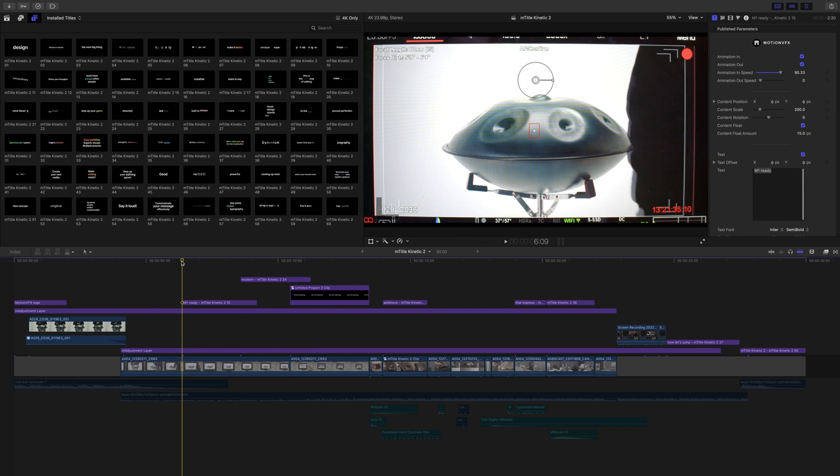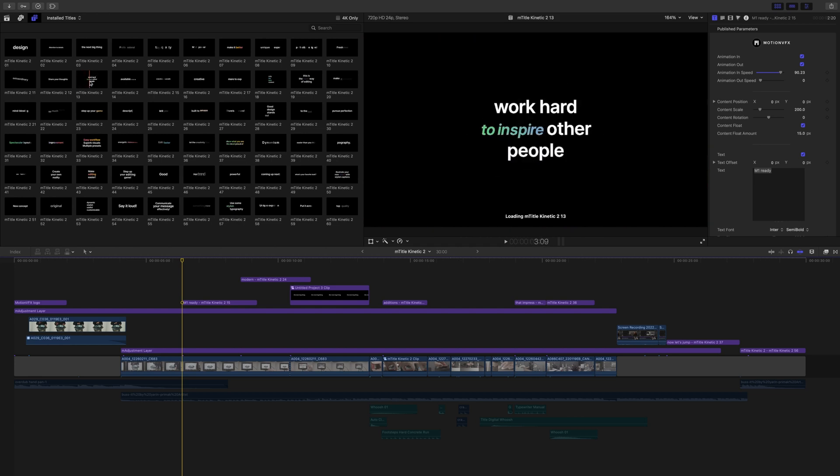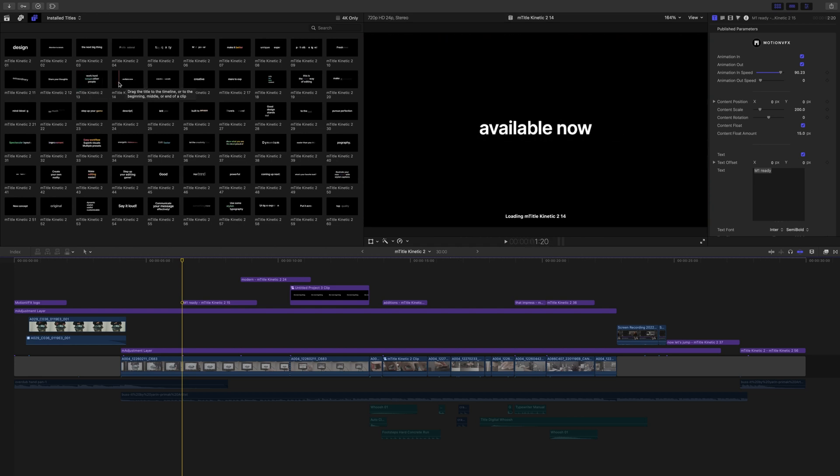First and foremost, to apply mTitle Kinetic 2, you apply it just like any other title. Scrub over the desired title you'd like to work with until you find the one that's going to fit your flow and style.